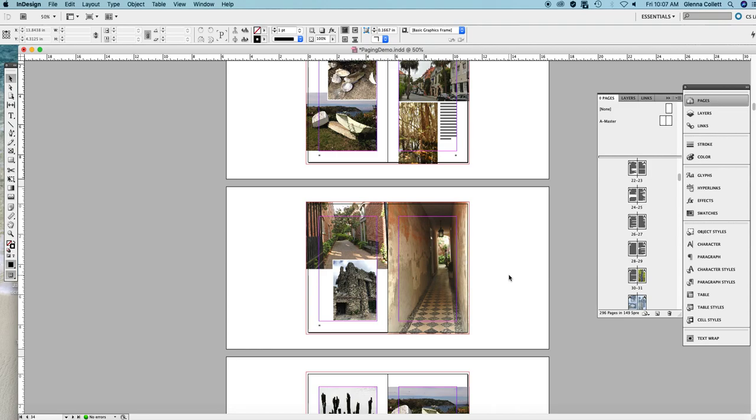But if you have a copy of Book Design Made Simple, just look in Chapter 49. We explain several ways to get untangled, to move text around, to move pages around. And that is your best solution for that.